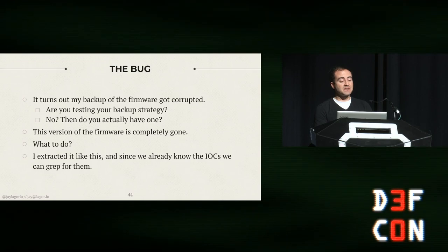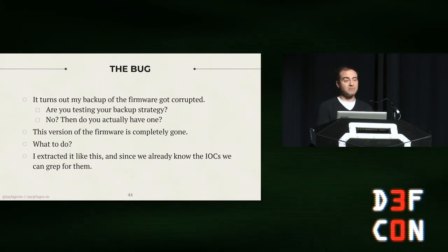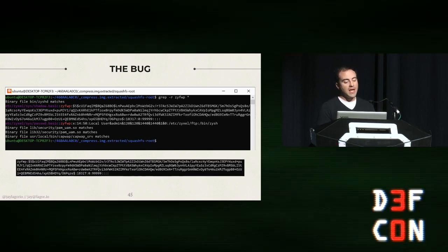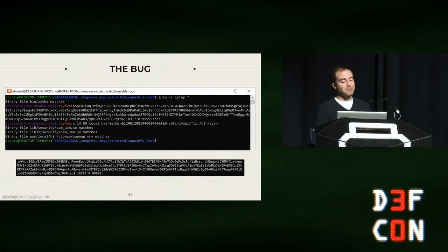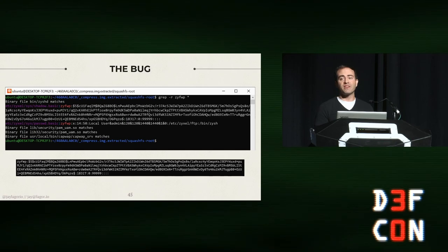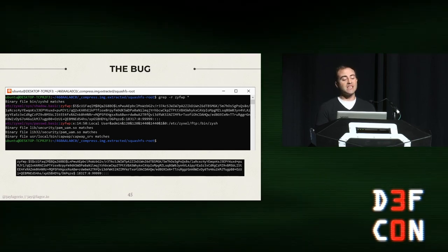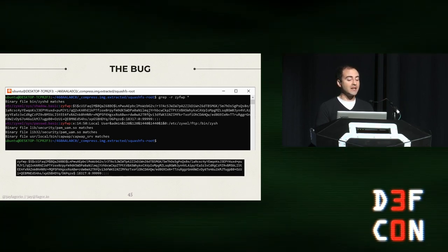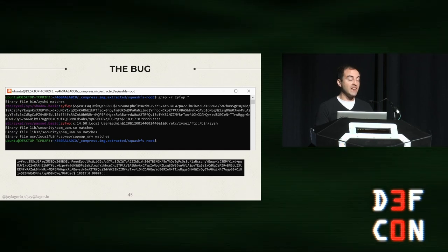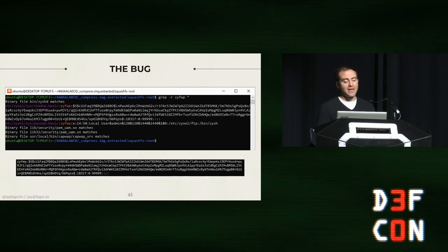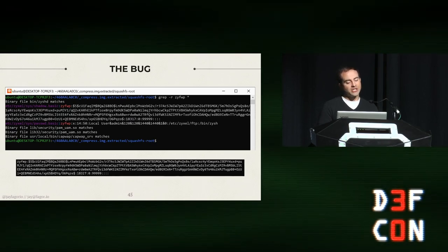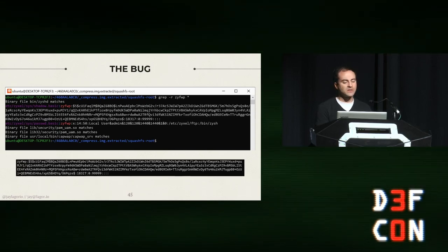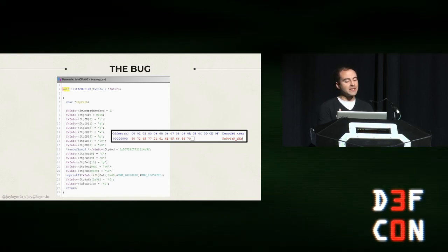So I extracted it like this. And since we already know the IOCs, we can just grep for them and it's pretty easy. You can see we grep for ZYFWP and the first two files are winners: shadow.basic and password.basic. And remember, this is a firmware for a device that maybe has never booted before, so these will become your /etc/shadow, /etc/password files. And that hash right there for shadow.basic, that's a good hash. We're not looking at MD5 over here.